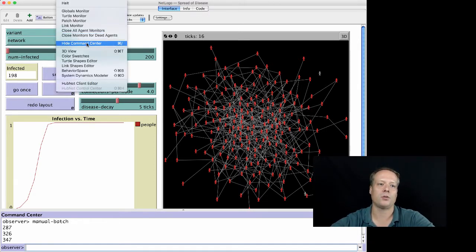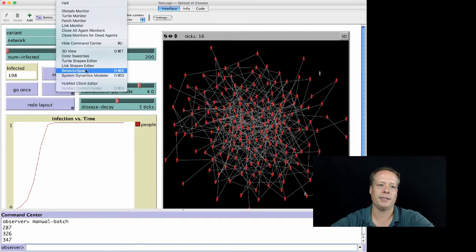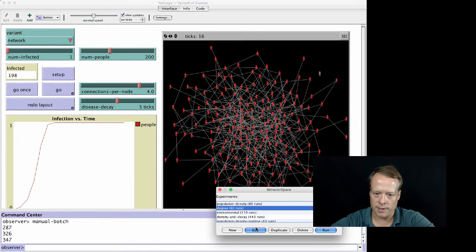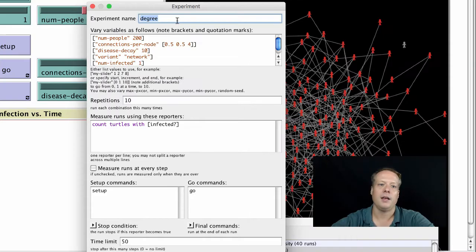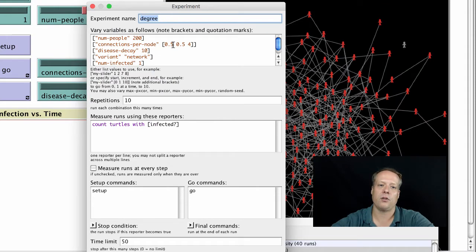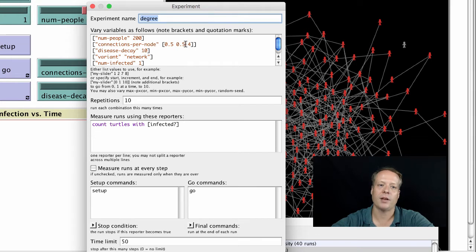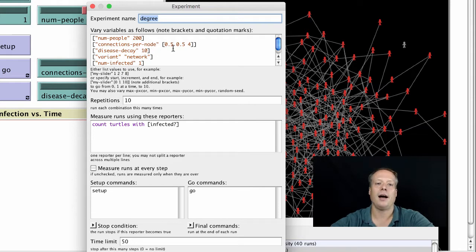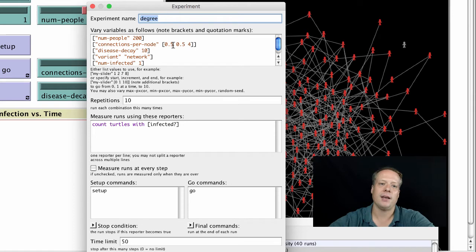We can go to Tools Behavior Space and pull it up. There is one called Degree already in here. It varies the degree, the average number of connections per node, from one-half to four by increments of a half. This is just saying how many connections on average should we have per node. We can have a half because we can say roughly every other person has a connection.